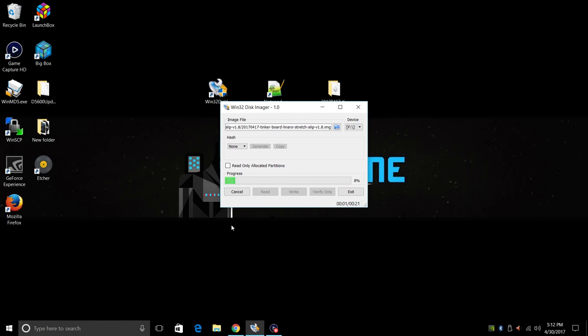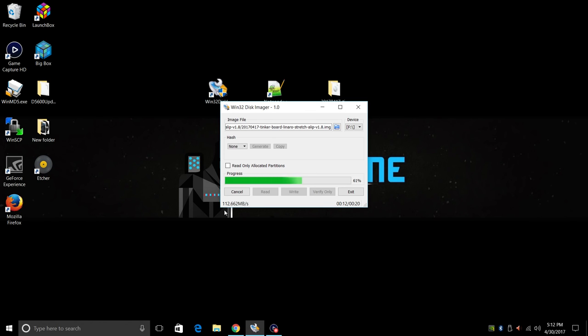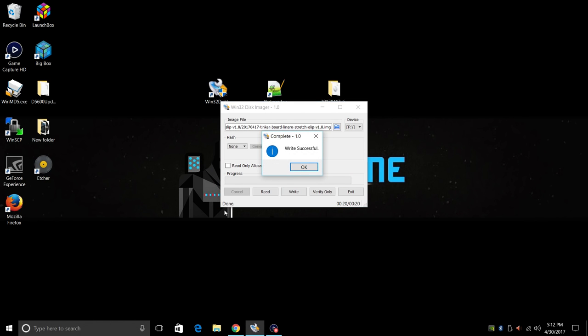Yes. And as you can see at the bottom, instead of 10 megabytes a second, we're writing at 110 megabytes a second. Much faster. Now this doesn't mean you're going to get these kind of read and write speeds from the USB 2.0 port on the Tinker board, but it's going to be a lot faster than the SD card itself.